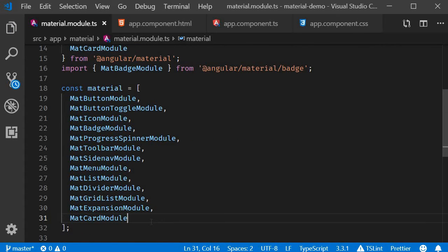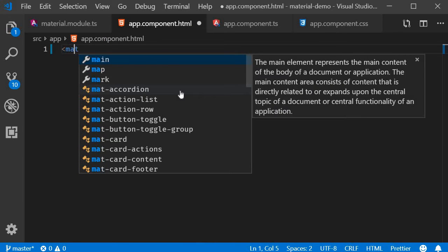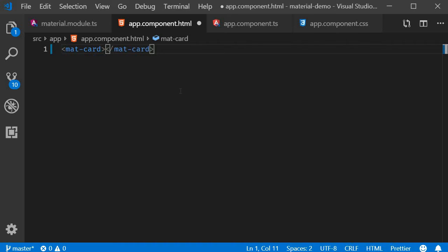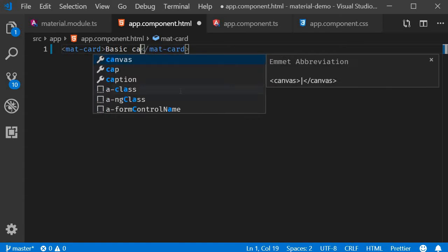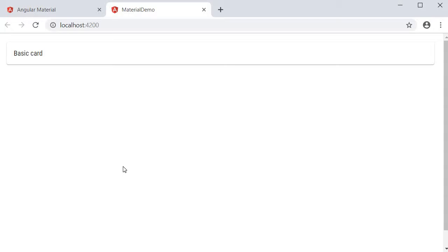Now we can create a basic card in the HTML. The component is mat-card and I'm going to add the text basic card. If you take a look at the browser you should be able to see a basic card.